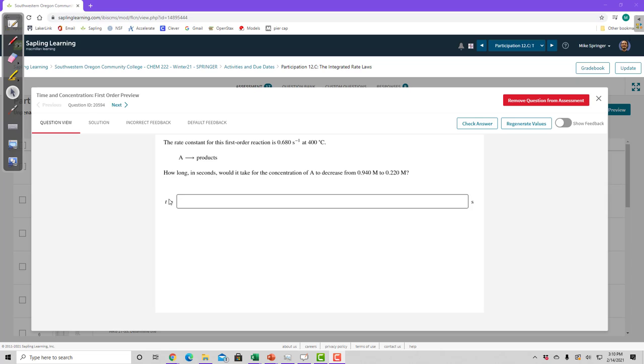So in these kinetics problems, to determine which equation you're going to use, because now you have a lot of equations - you have the equation for rate, which is the change in concentration over the change in time, you have the equation for the rate law, and you have a zero-order rate law, a first-order rate law, and a second-order rate law.